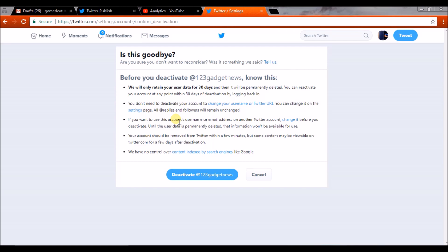If you want to change your Twitter URL or username, you can do it directly on the Twitter settings page. Make sure that if and only if you really want to delete your Twitter account completely, then only go for this option. If at any time within 30 days you want your Twitter account back, you can re-log in. If you want to use the username or handle for another account, change it before you deactivate.